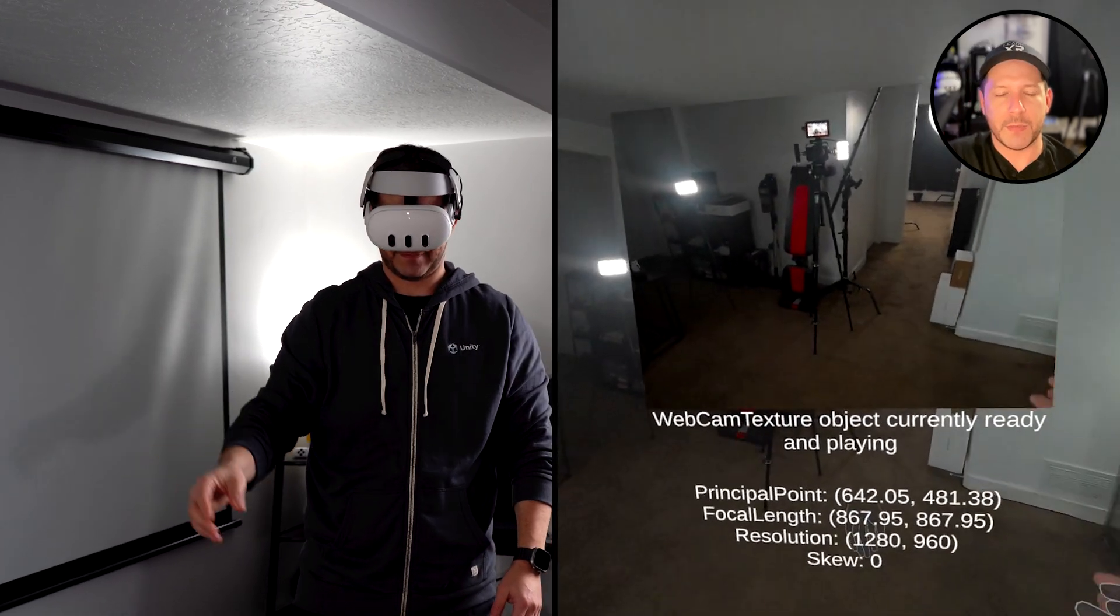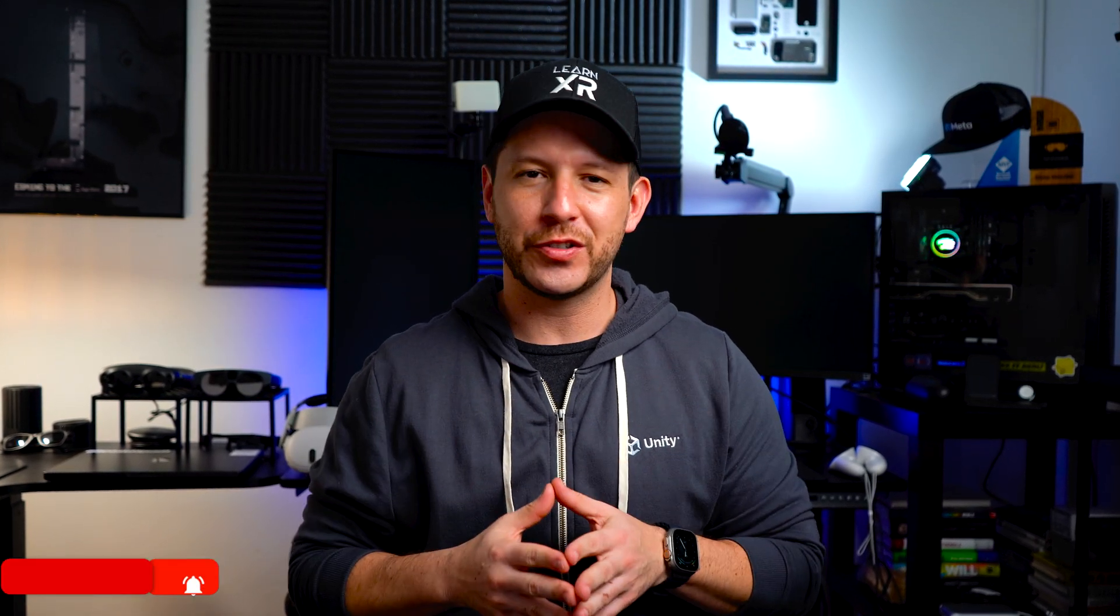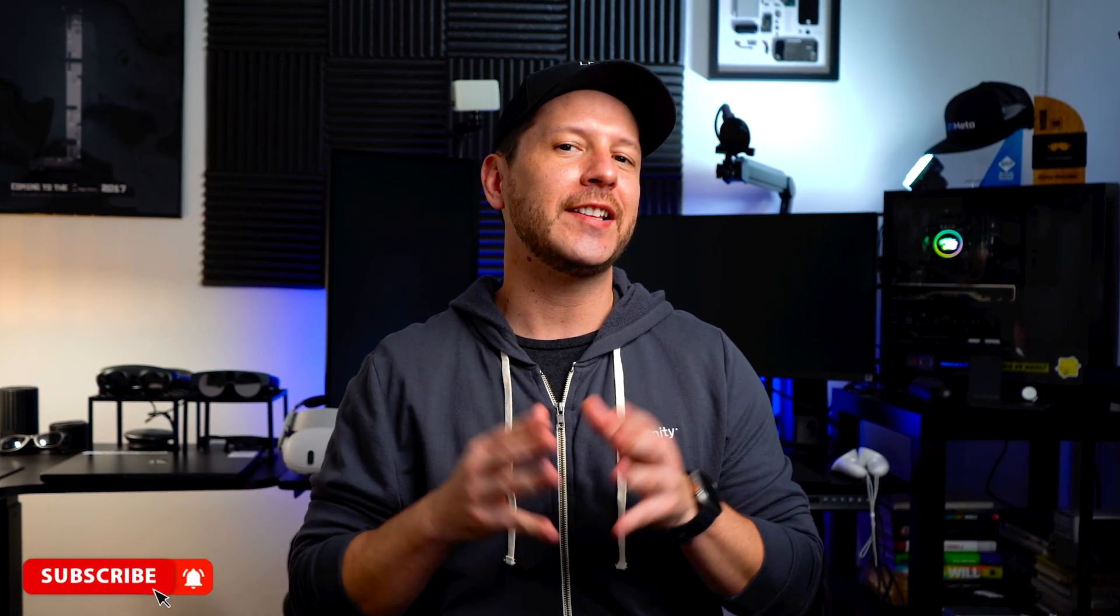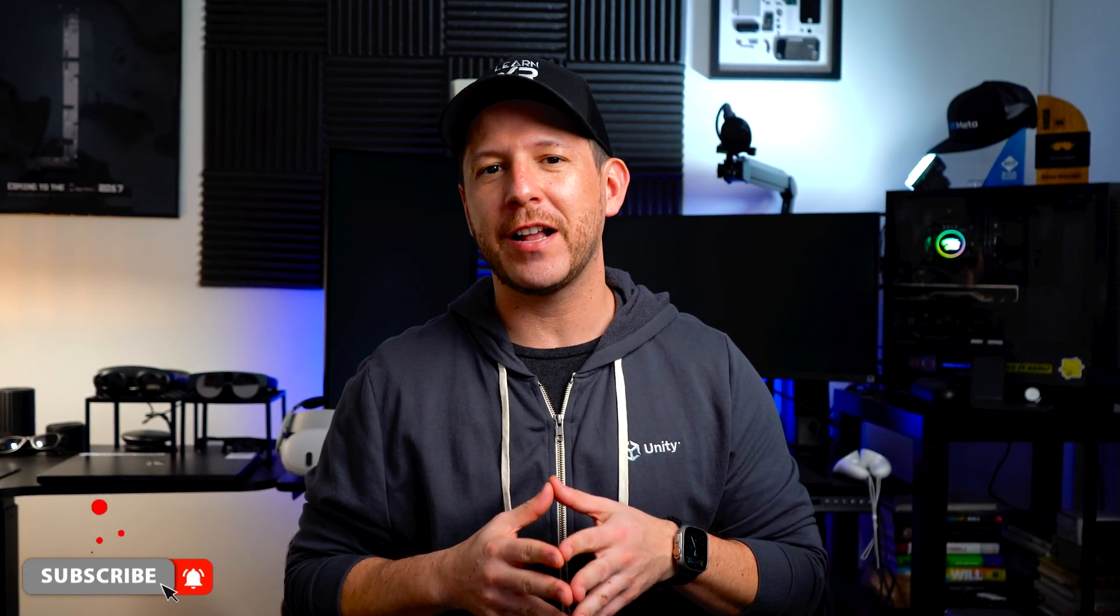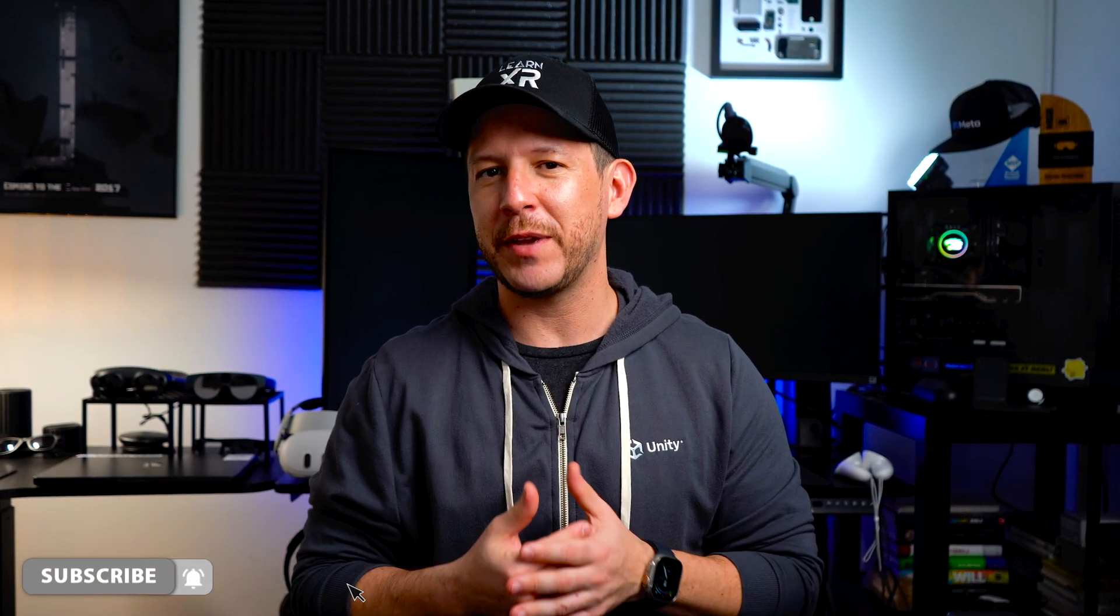All right guys, well there you have it: we have camera access available on the Quest 3 and also the Quest 3S. If you have additional questions, let me know in the comments below. Make sure to subscribe and hit that notification bell because it's going to help me in bringing you a lot more videos. Thank you to all my patrons for supporting my content. Happy XR coding, everyone!